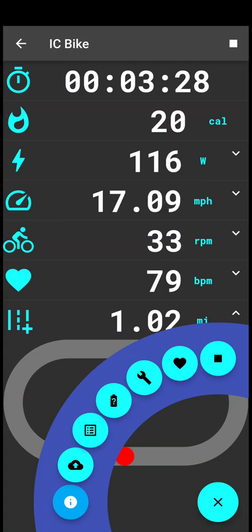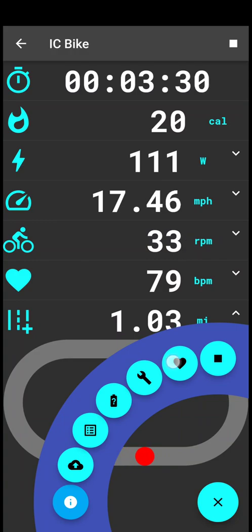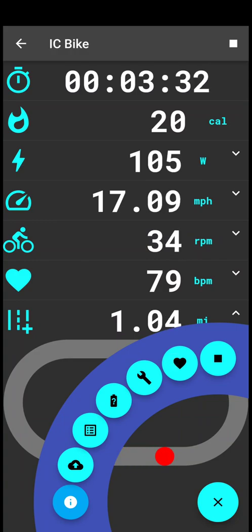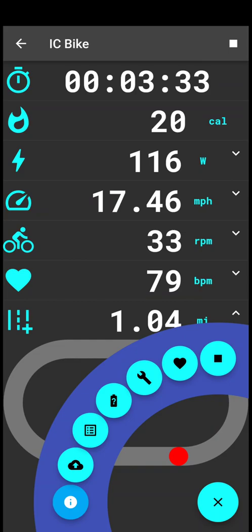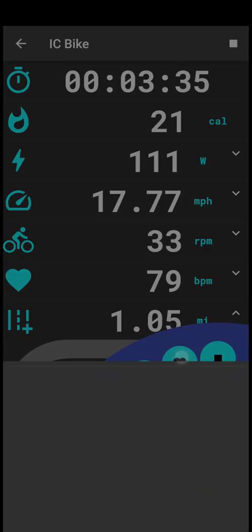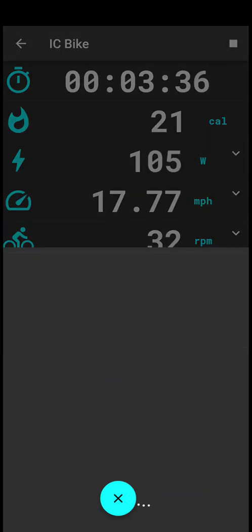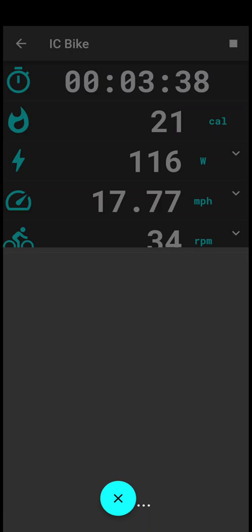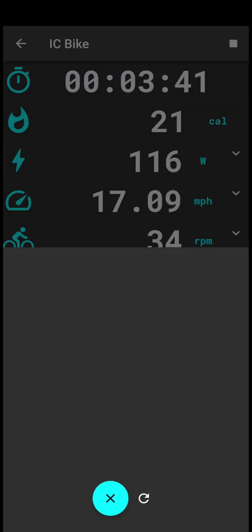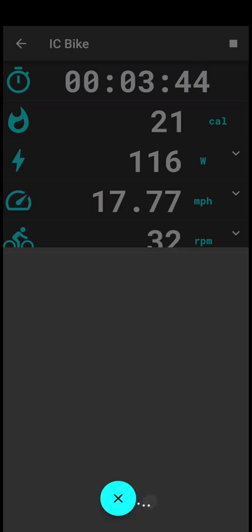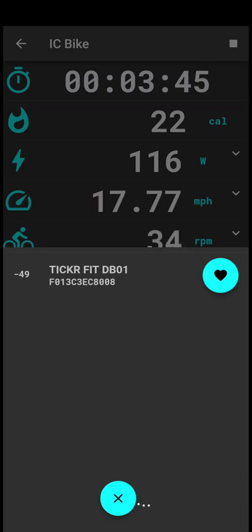But if that's not the case, you can pair a heart rate monitor even while you are exercising. So I brought up the menu, I'm clicking on it. I'm turning on the other heart rate monitor. Let's scan again.